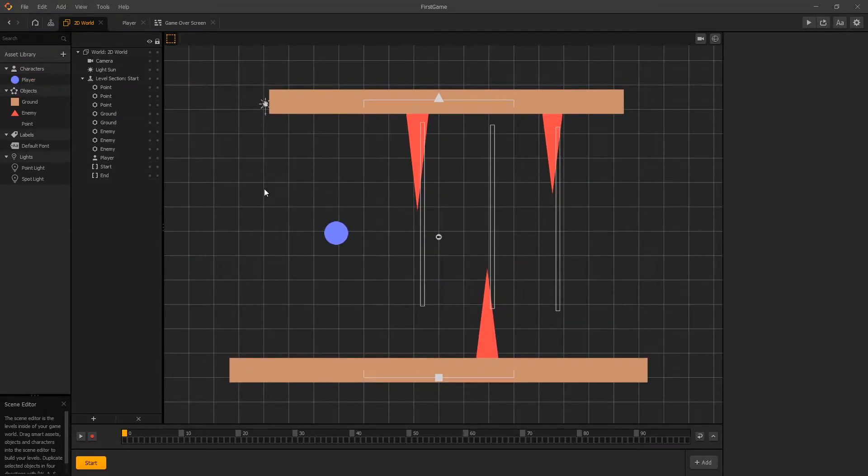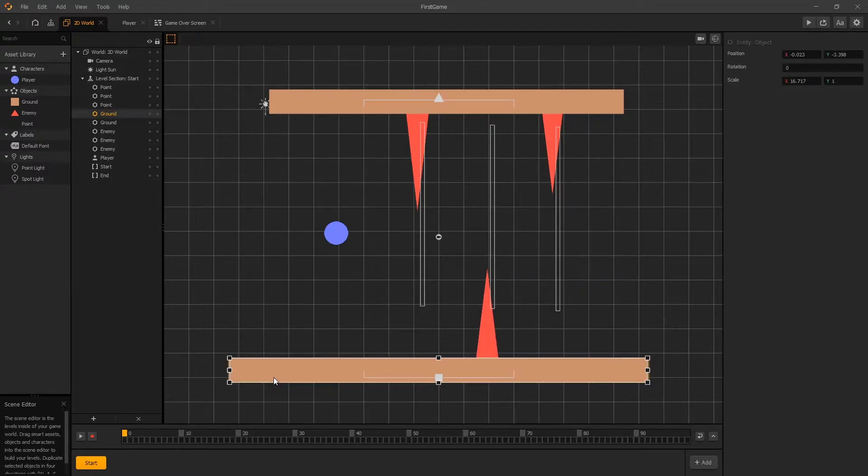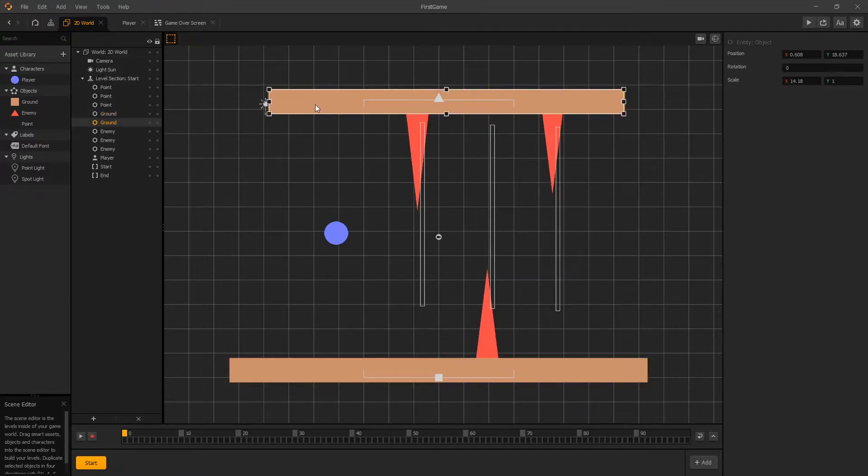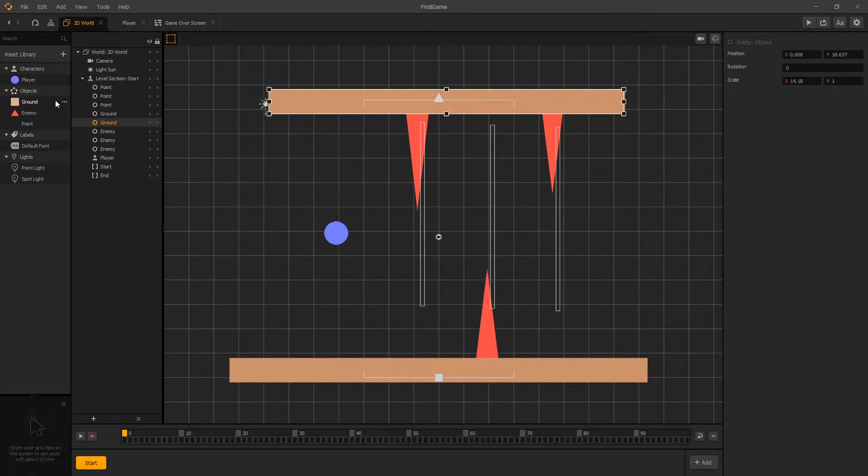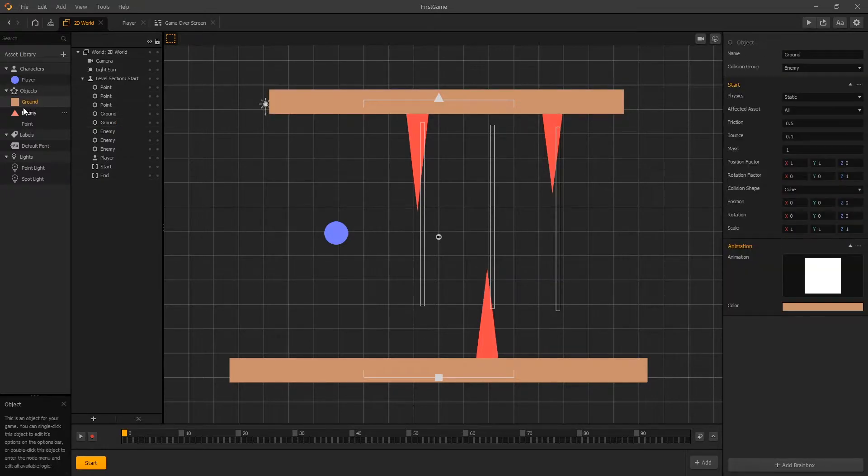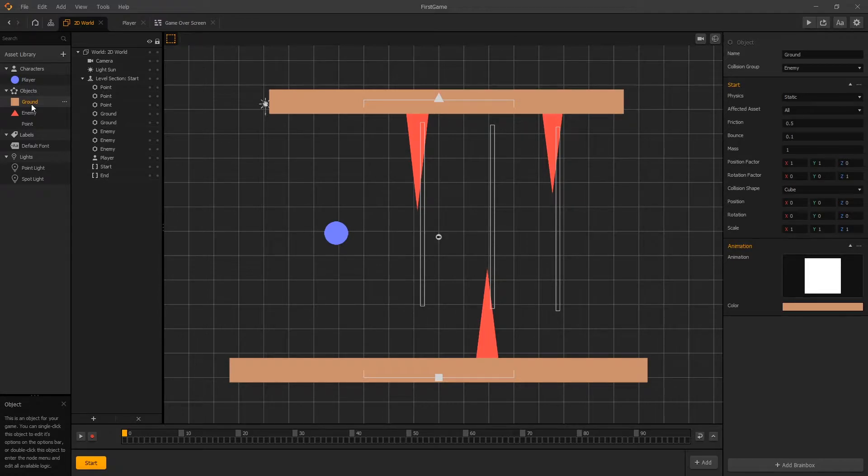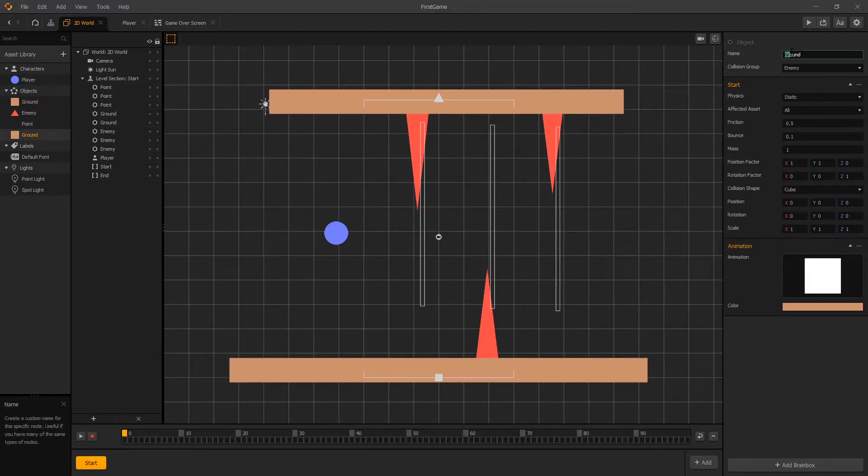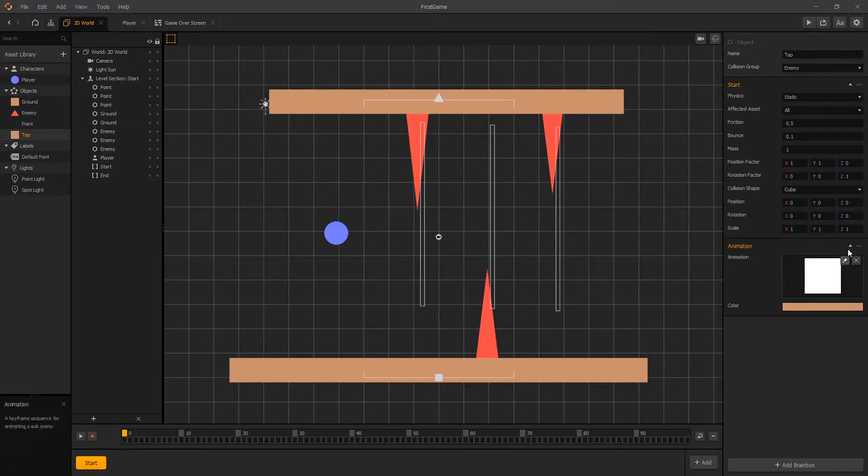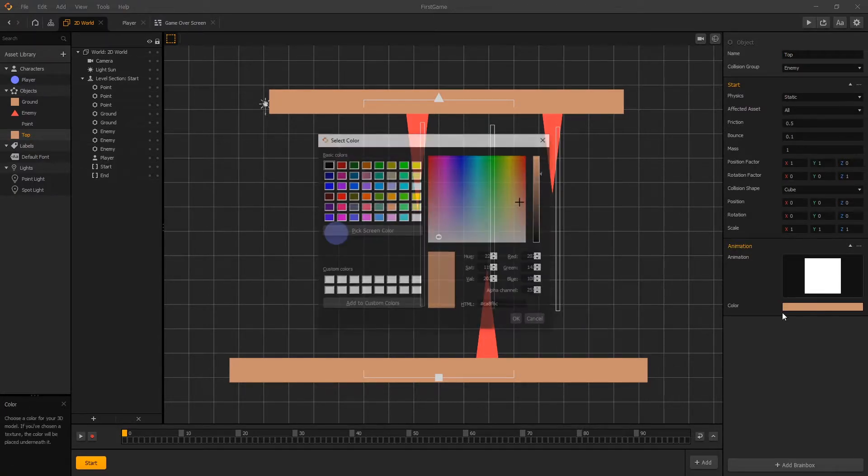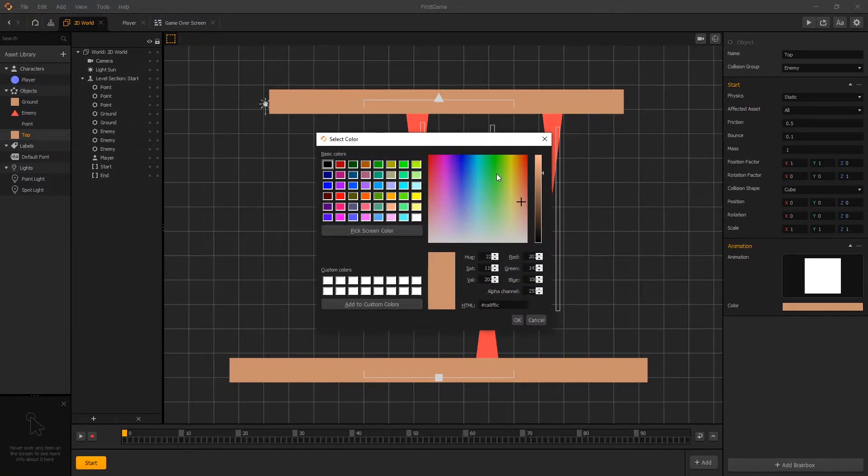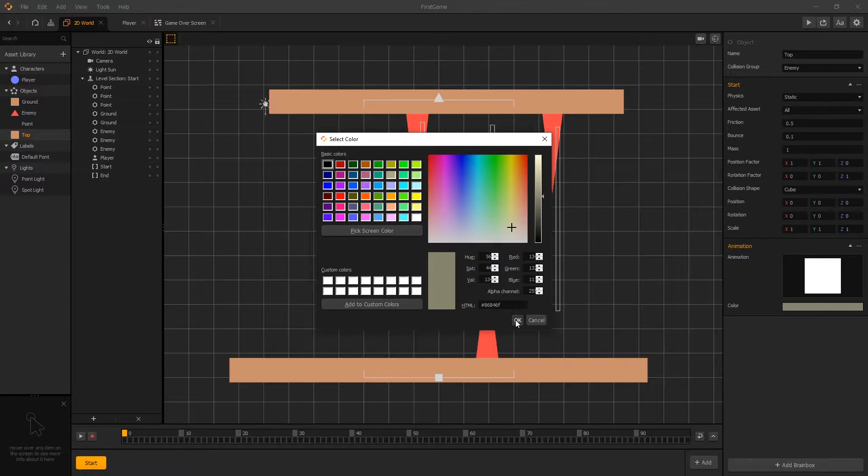First let's clean up some things and currently one of the things that we're using is a ground for both the bottom and the top and we'll actually make a separate asset for the top. So let's go select the ground and click D to duplicate and we'll just rename it to top and let's switch the color to some grayish so we can see the difference.